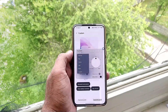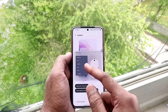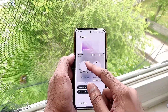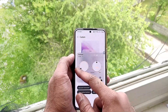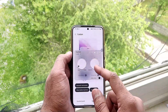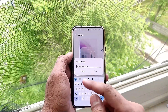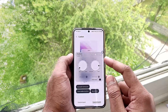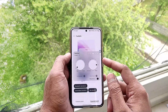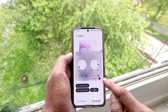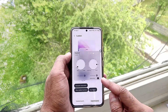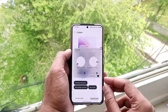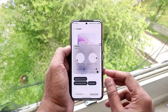We also now get equalizer support, so we get a lot of options for tuning the sound and choosing what kind of sound we want to hear. This is a good feature to have in the new versions of Sound Assistant.